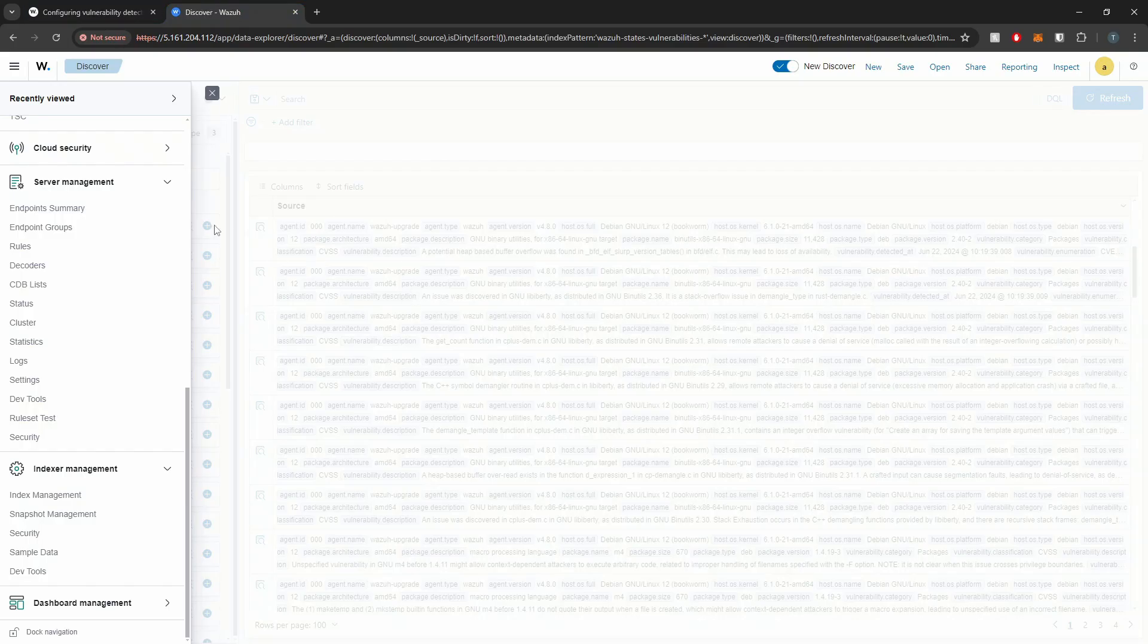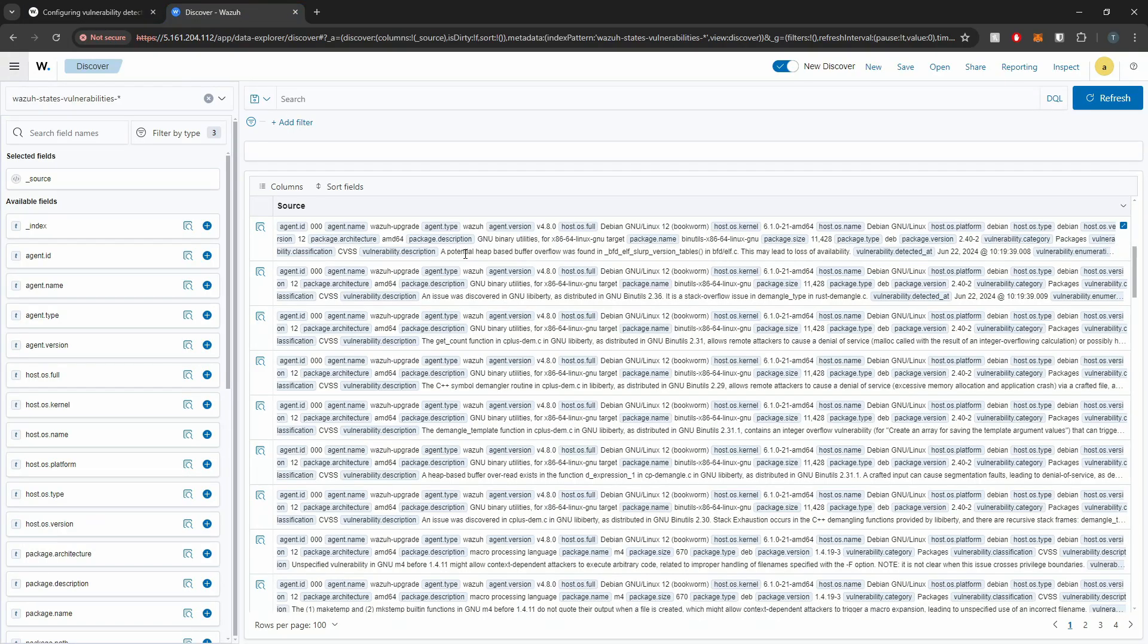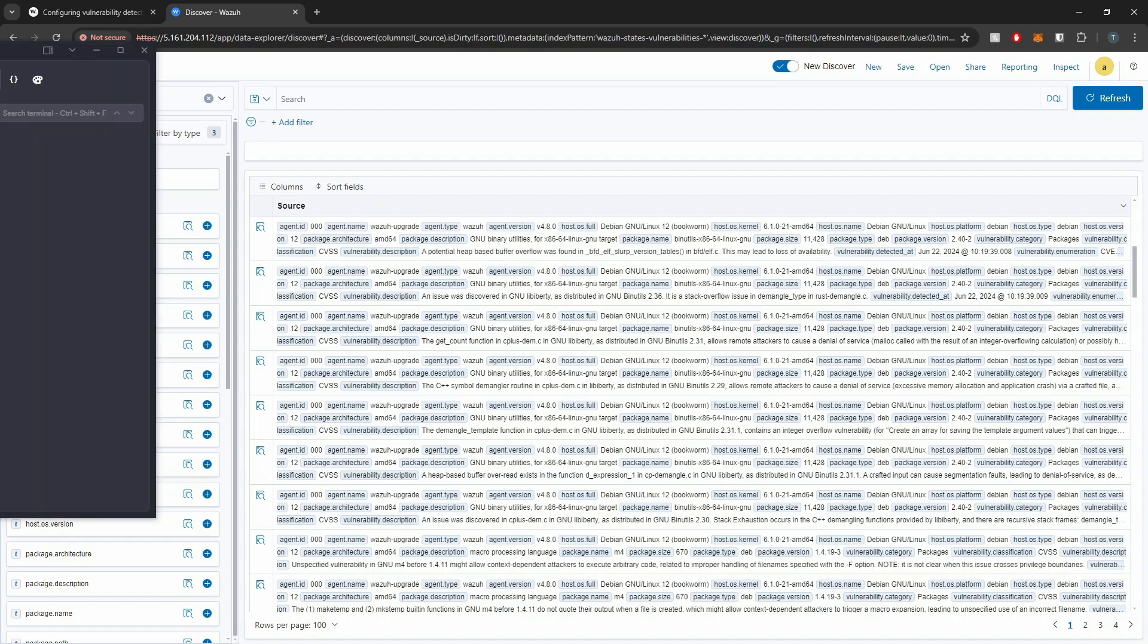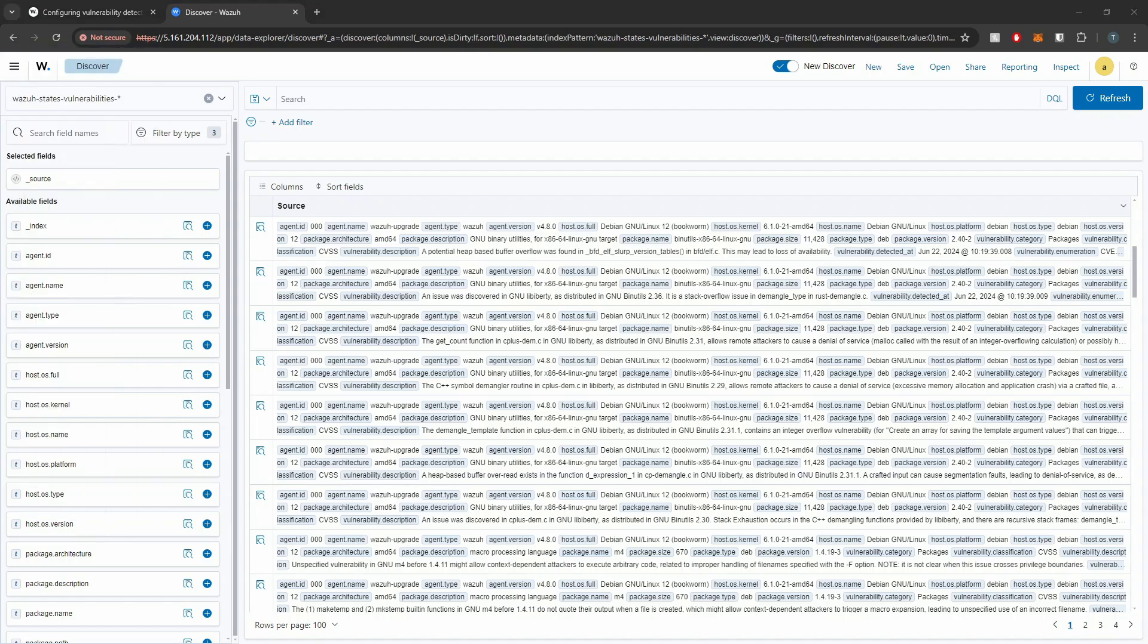So yeah, but as you can see, pretty straightforward. We just had to make that change in the osec.conf for the new vulnerability detection piece. But other than that, not too difficult to get upgraded to the latest and greatest version of Wazuh. So that's going to wrap it up for today's video. I do appreciate you guys time and I'll see you in the next one.